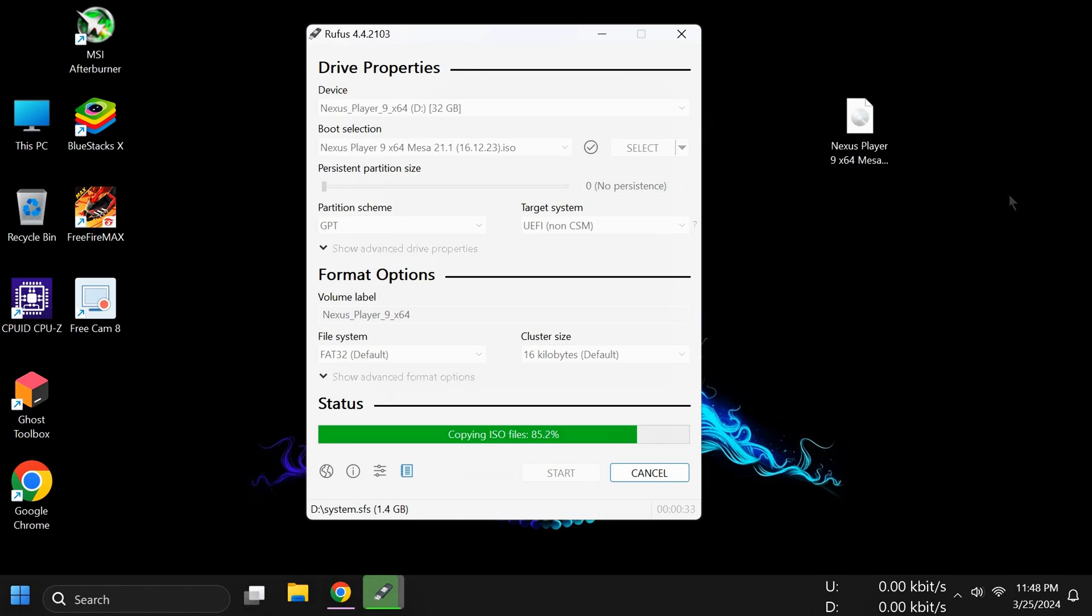You can see this process, wait for it to complete. It's almost done - 99.6%. Wait for completing.